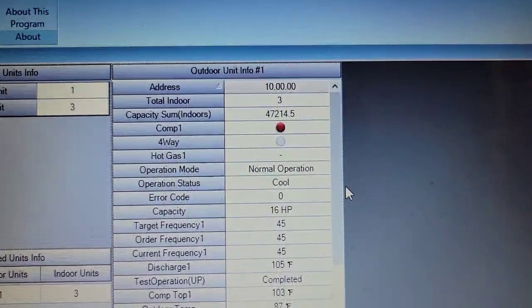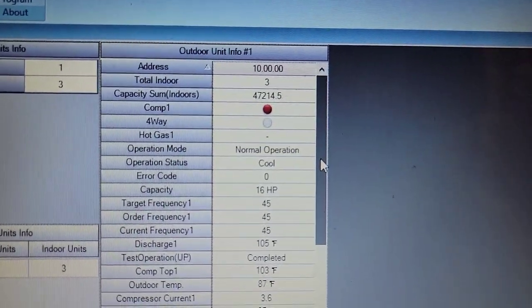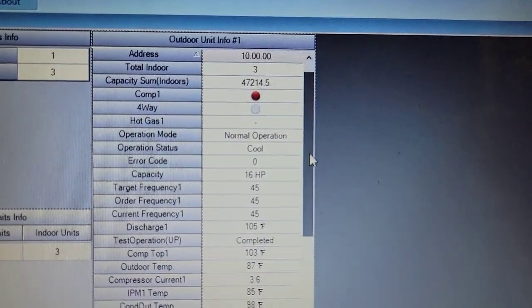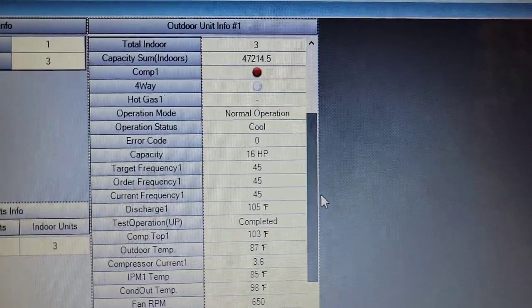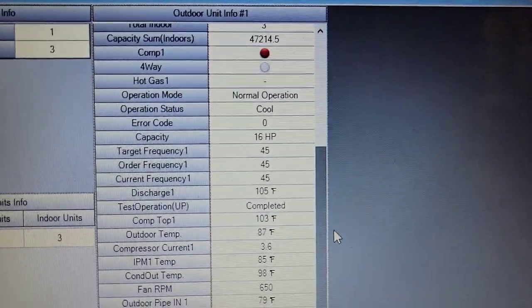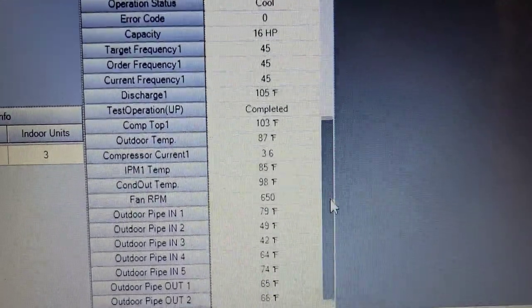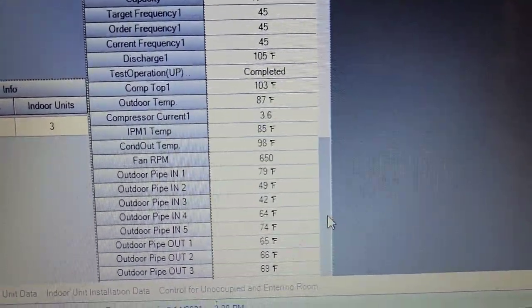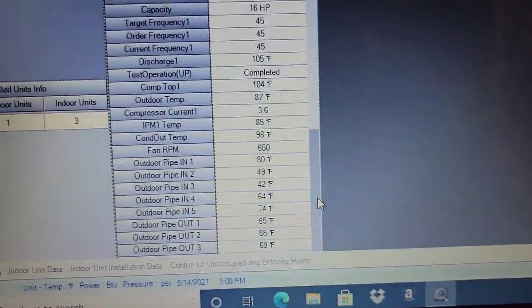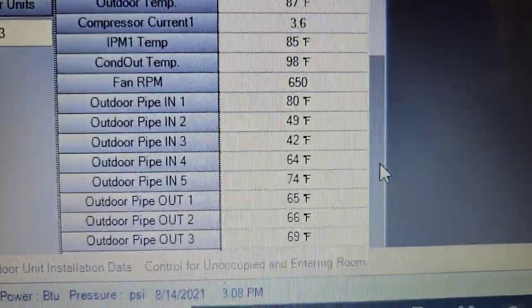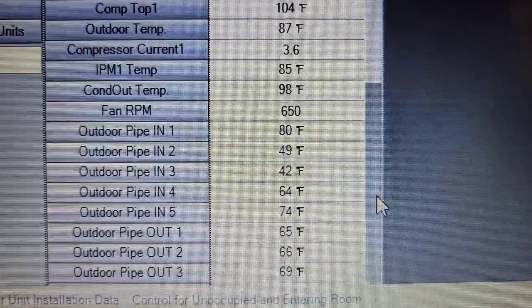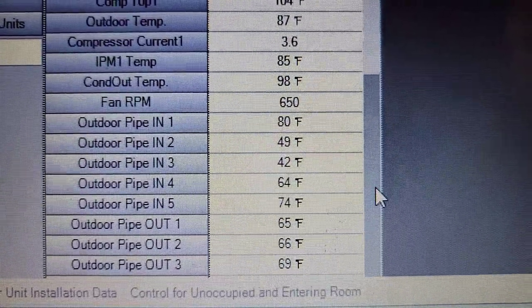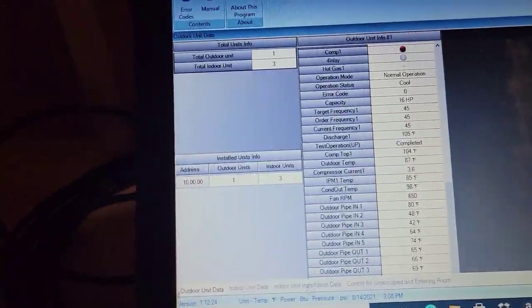This is our outdoor unit. Total indoor units is three. Capacity for the sum of those indoor units is 47,214. We've got compressor is on. We've got no error codes. Operation is cooling. Discharge temperature is 105. Compressor top temperature is 103. Fan RPM for the outdoor motor is 650. I'm using pipe number two, three, and four for this unit, and we've got 49 degrees, 42 degrees, and 64 degrees.